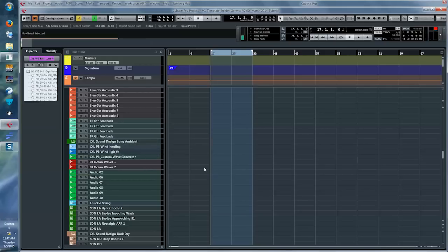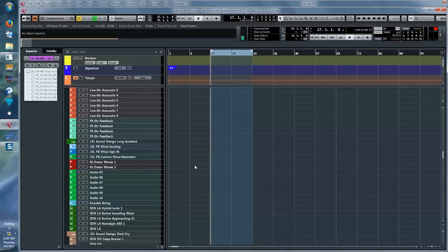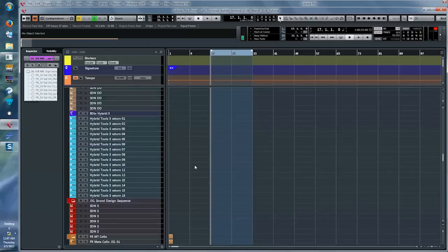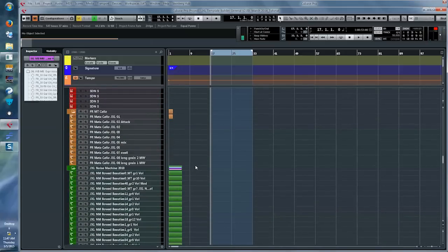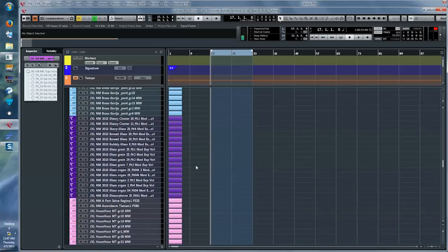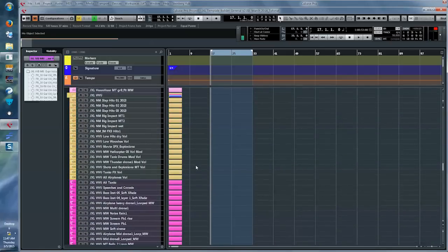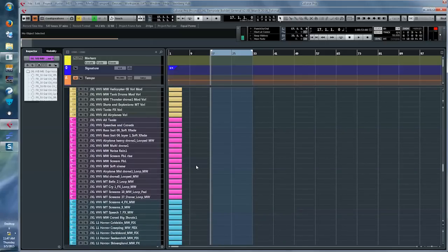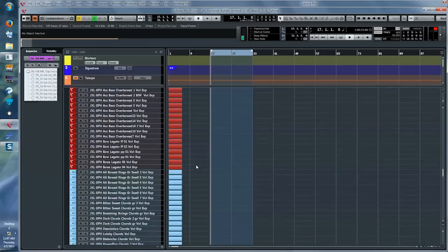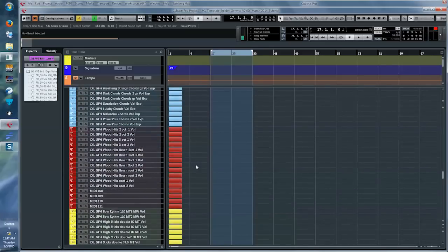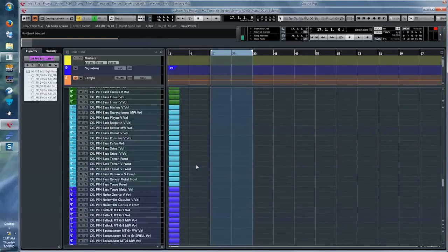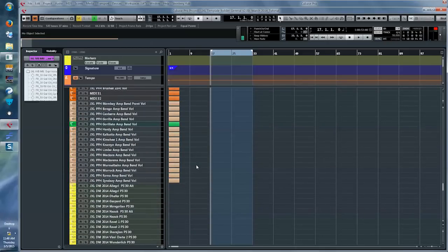Then we get to the sound design department, which is a very, very big department in this template. We go through all these different sound design elements — these are all libraries that I created uniquely for certain projects or just to have them in general. This will be an important part at some point in this tutorial. At this point I'm just scanning through them — you can see there's an awful lot, we're talking hundreds of tracks here.